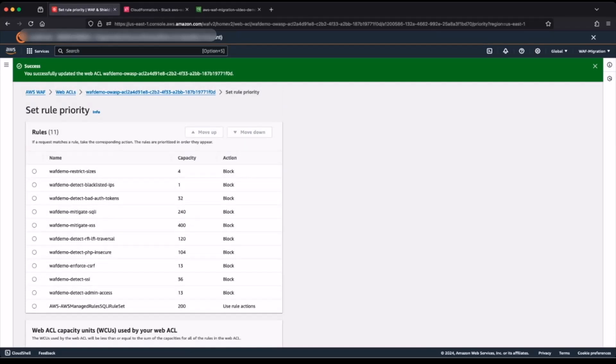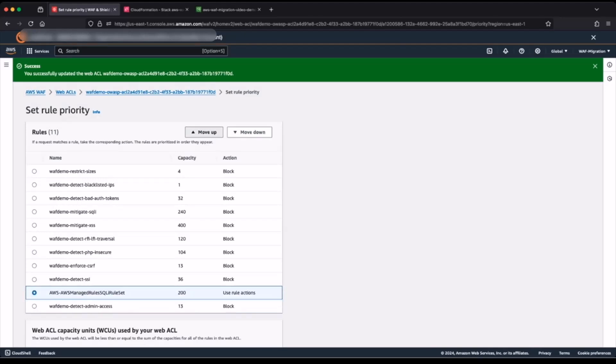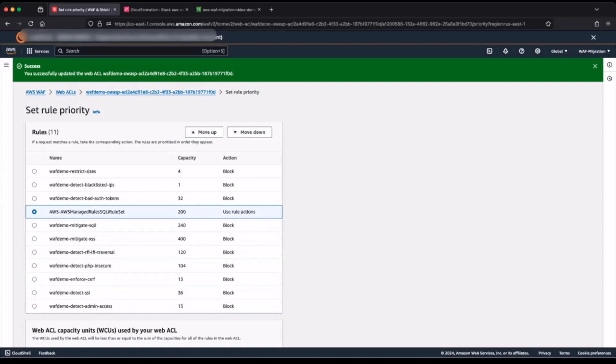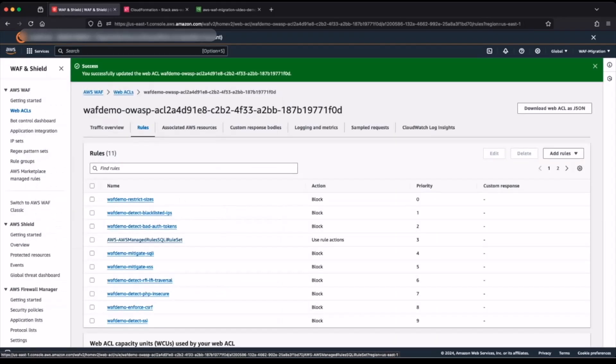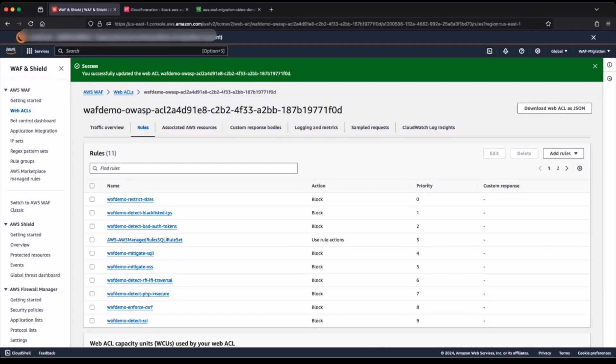Next, I will adjust the priority for the rule and move it just above my self-managed SQL injection rule and save. Now under rules in my web access control list, you can see I have added the AWS managed rules SQLI rule set. I can now delete my WAF demo mitigate SQLI.